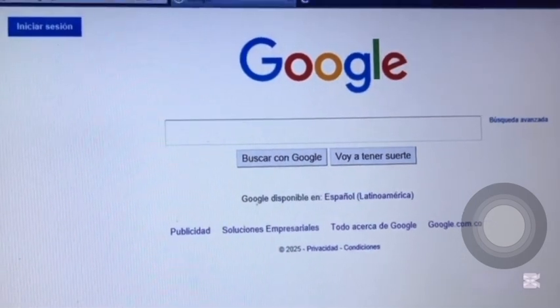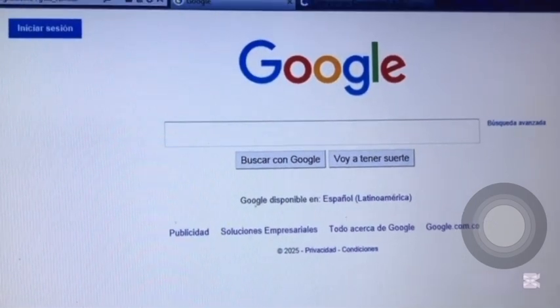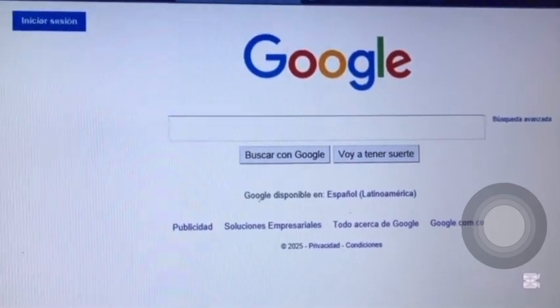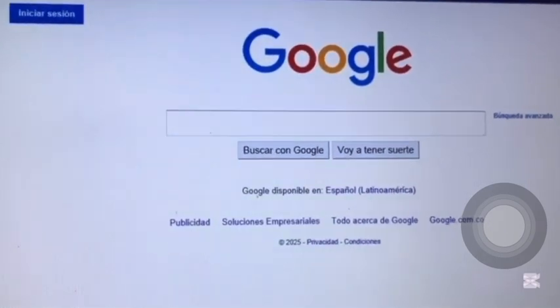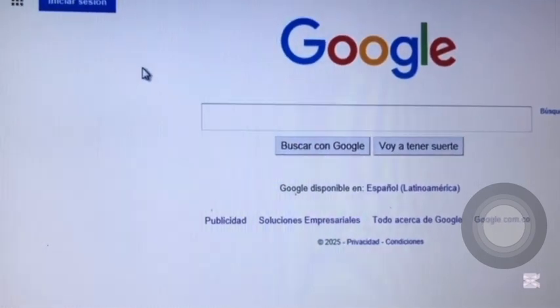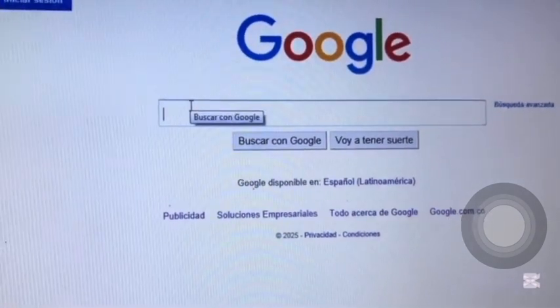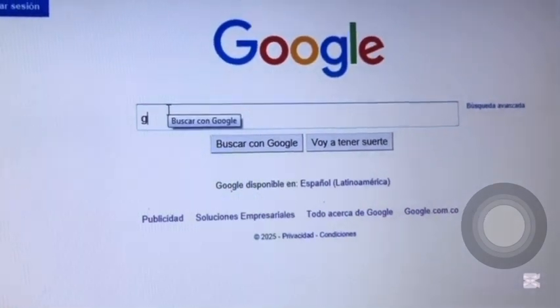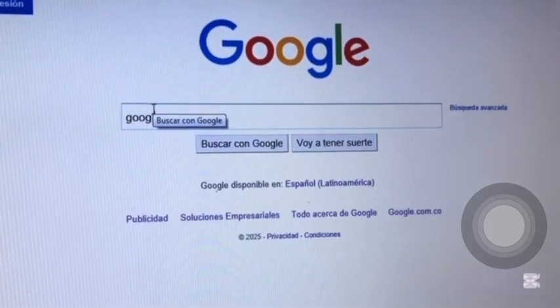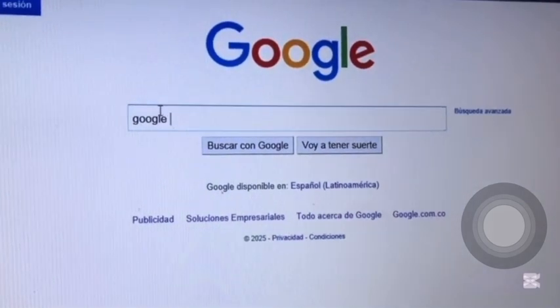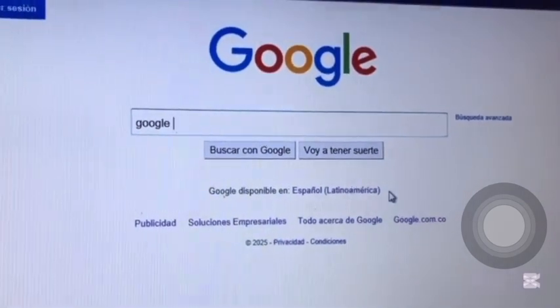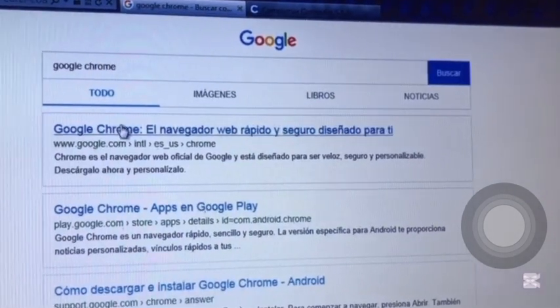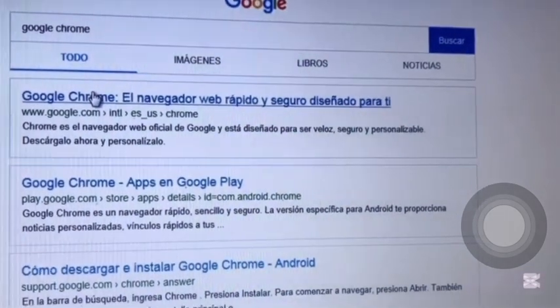So, the next step is to search for the Google Chrome browser on Google to download it. We'll follow the usual steps. Type in Google Chrome, hit Search, and go to the official download page. Here, you'll see that it's for Windows 8.1 and up because, as I mentioned, Windows 7 is no longer supported.